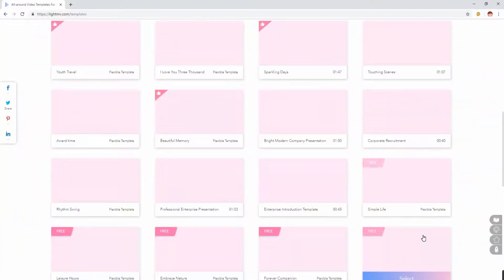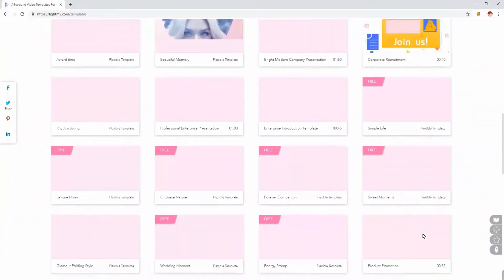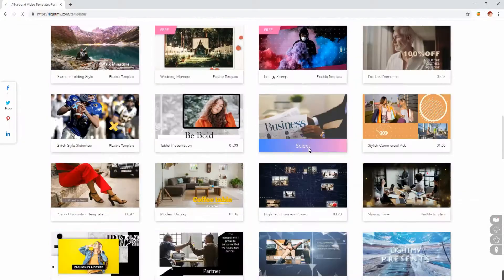Next, scroll down the screen and select a template that you want to use for your video, then hit the select button.